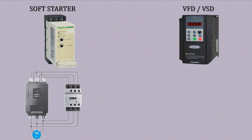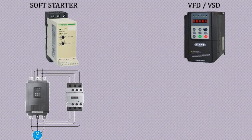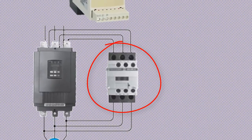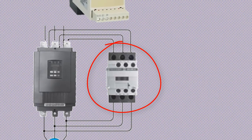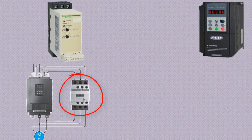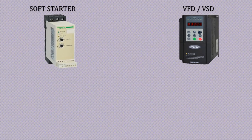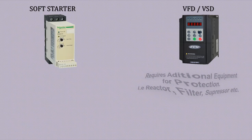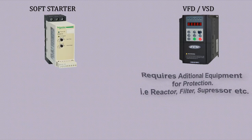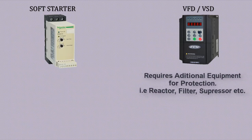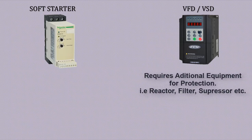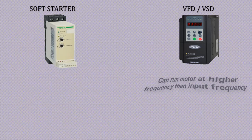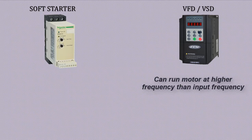Soft starter function ends once rated speed is achieved. This rated speed is maintained through a bypass contactor, hence a bypass contactor is required. While the VFD requires other additional equipment for safety of other electronic equipment, motor as well as VFD itself which will be discussed in next video. And last but more important is VFD can run motor at higher frequency than input grid frequency while soft starter can't provide this feature.